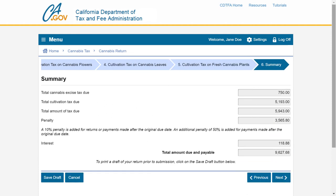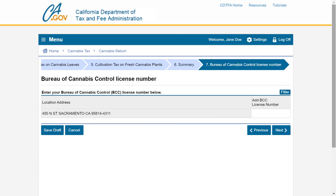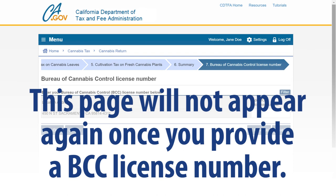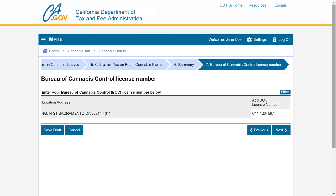Review the summary page. If you need to make an adjustment, click Previous. To print a draft of your return prior to submission, click on the Save Draft button below. If the information displayed on the page is correct, click Next. This brings us to the Bureau of Cannabis Control license number page. You will need to enter your BCC license number for each site location. This page will not appear again once you provide a BCC license number. After entering all your BCC license numbers, click the Next button to continue.